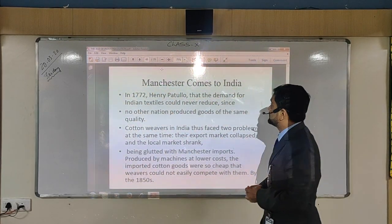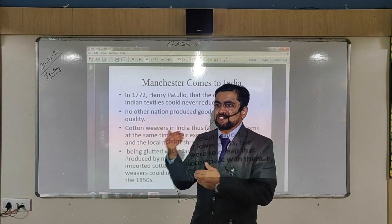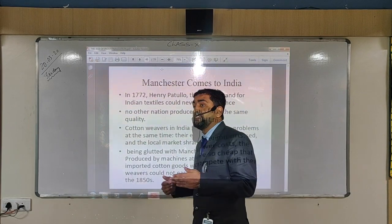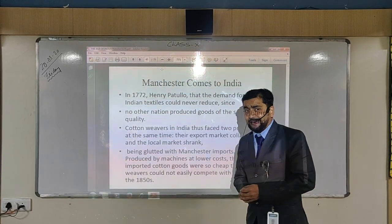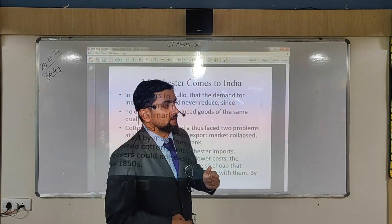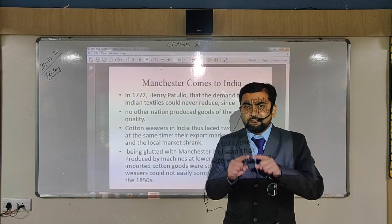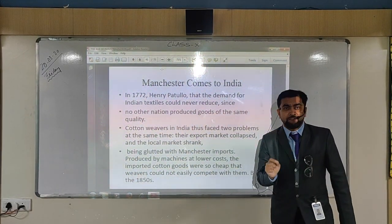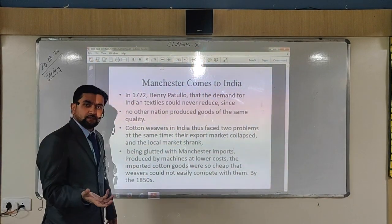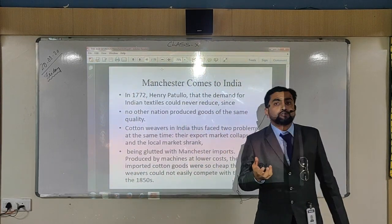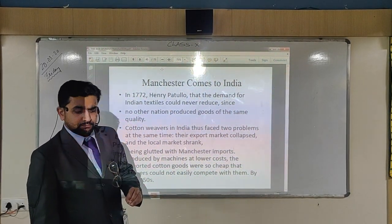Manchester comes to India — not literally, but how Manchester products came to India. Henry Patullo, one of the English businessmen, said that Indian cotton textile exports would never decline because it was a very fine quality product. But very systematically, the East India Company and other private companies made it clear that Indian textile would decline. Weavers were hardly able to sell their products to anyone other than the East India Company.